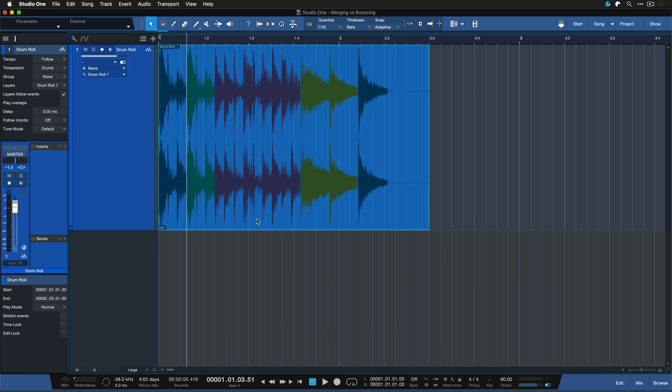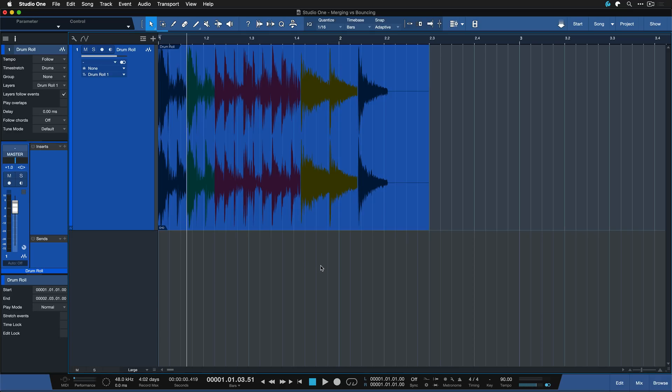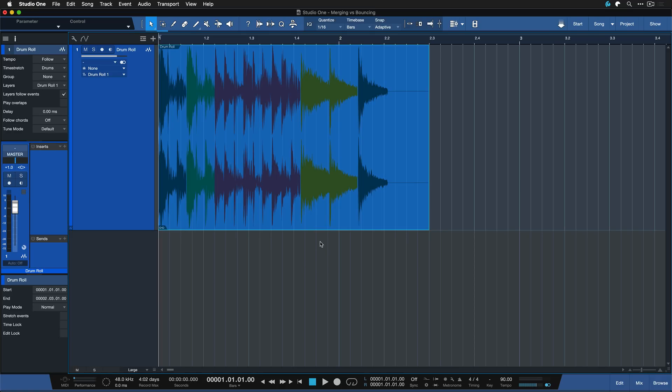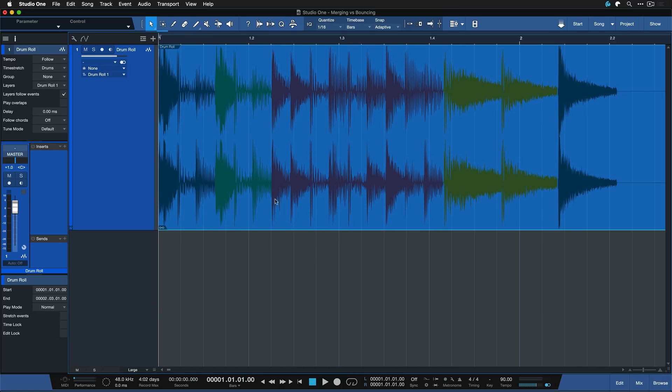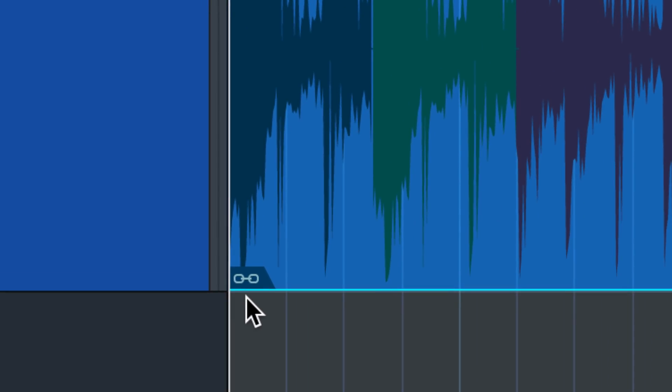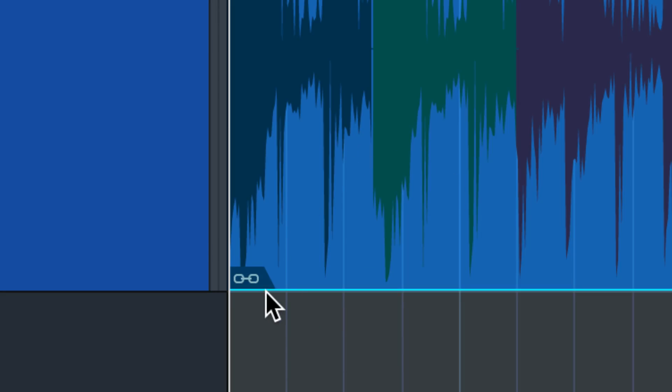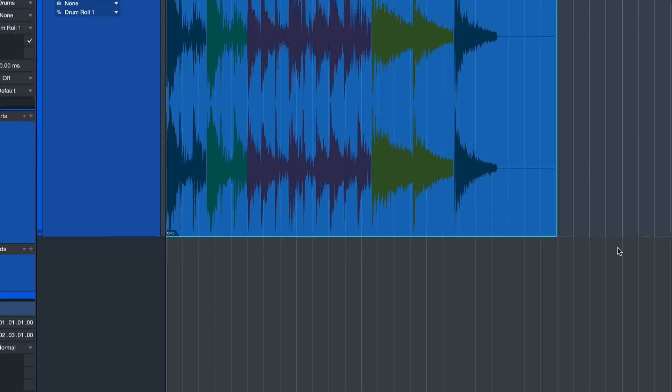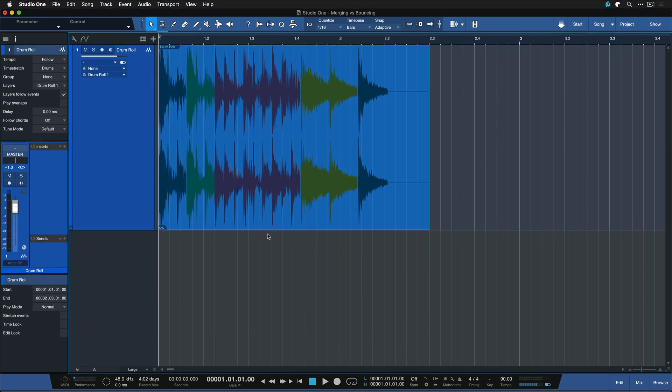This looks very similar to the bouncing process that we've seen before but you can already tell there's something different about this. For instance we have this little chain on the bottom of the event indicating that there's different sliced events glued together to one part as we call it.